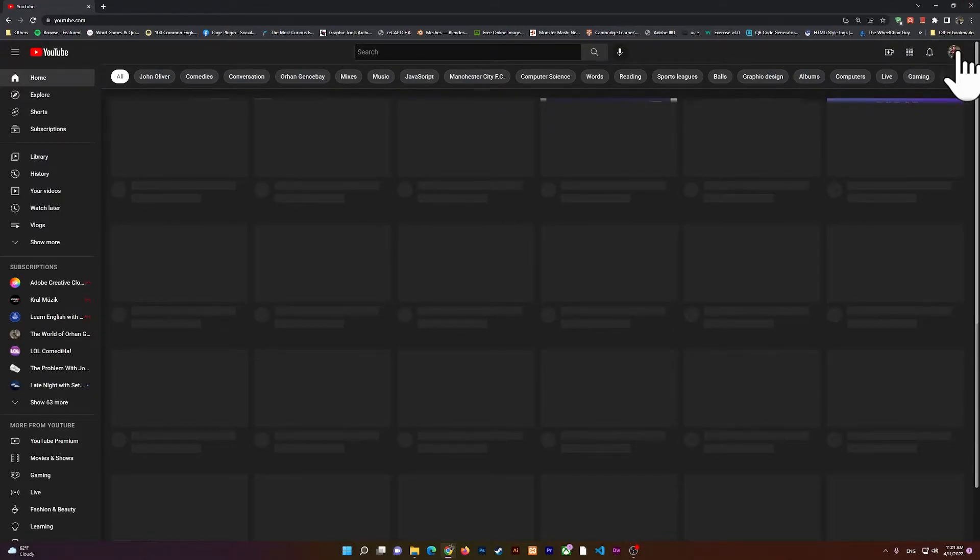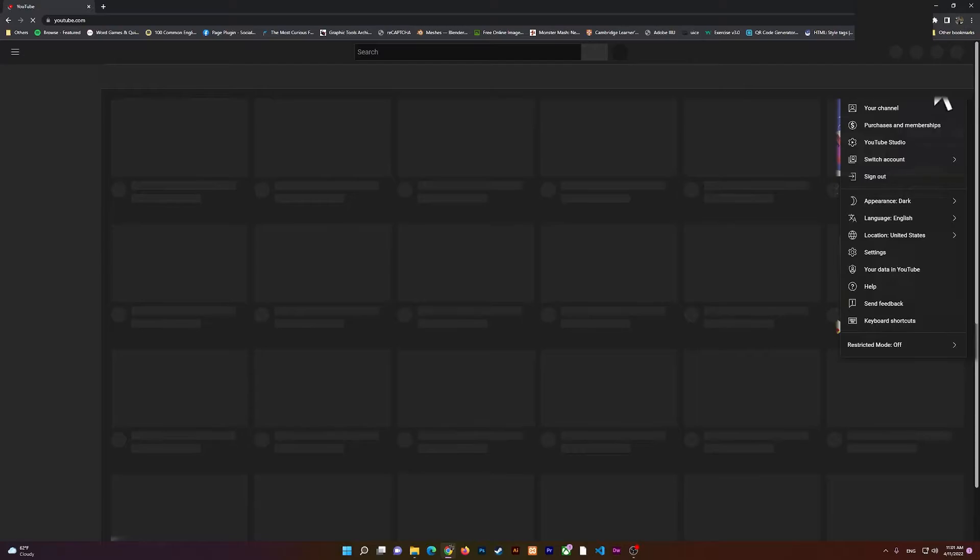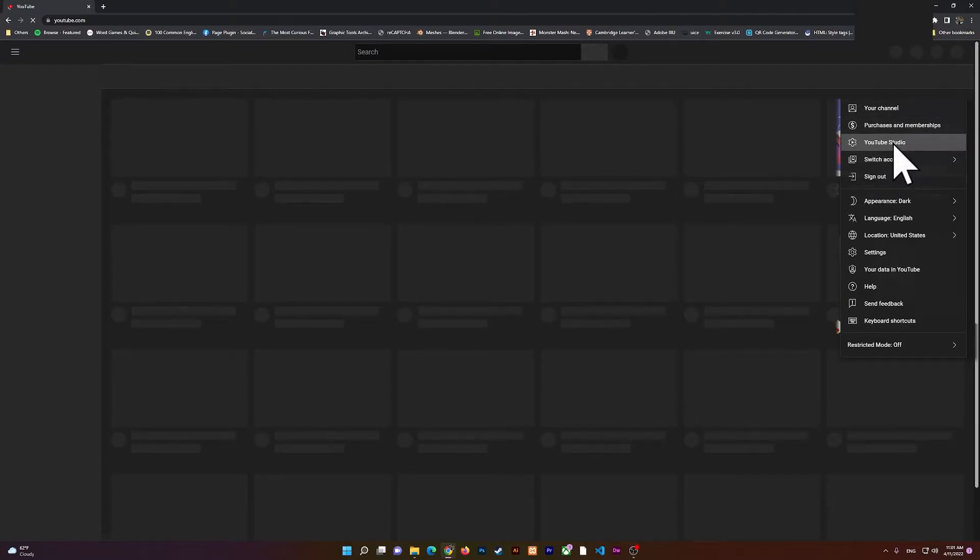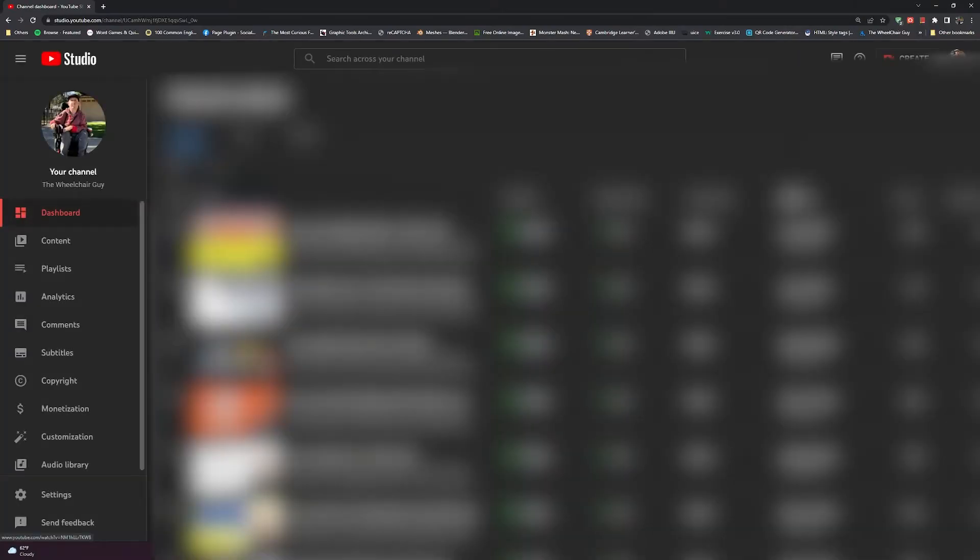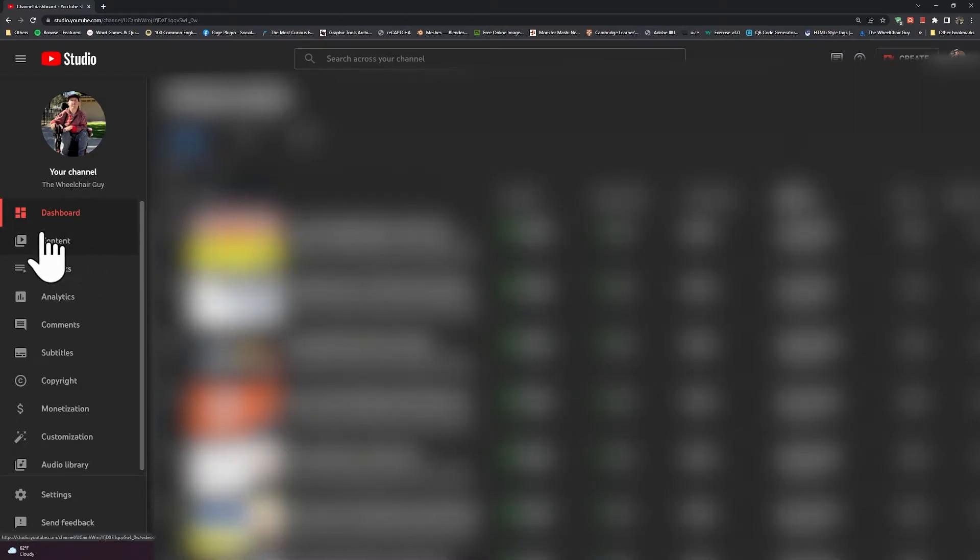If you click on it, you should have all of your options here. Then you'll have to go to the Content section at the left side, and right here you see all of your videos.